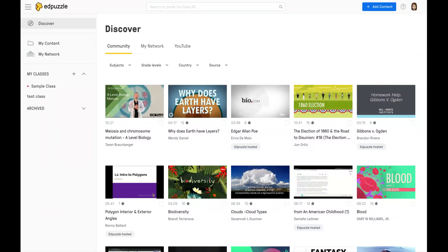Welcome to this tutorial of Edpuzzle. Once you've logged in with your credentials, this will be your landing page. So let's start our tour.